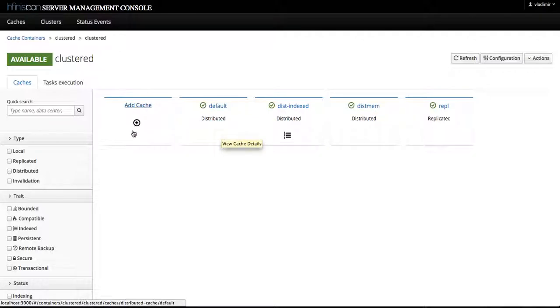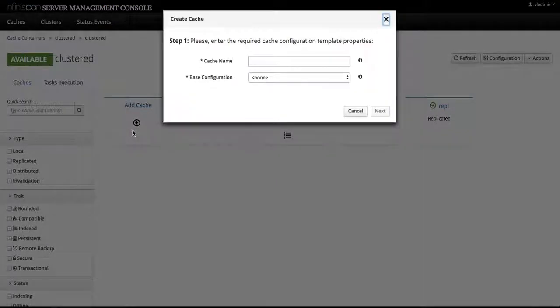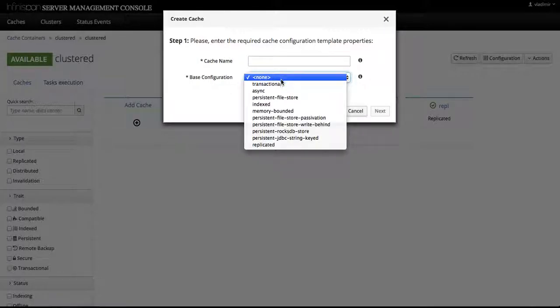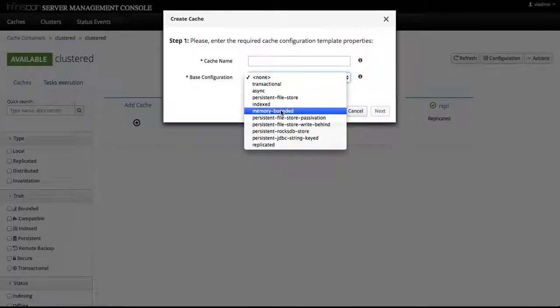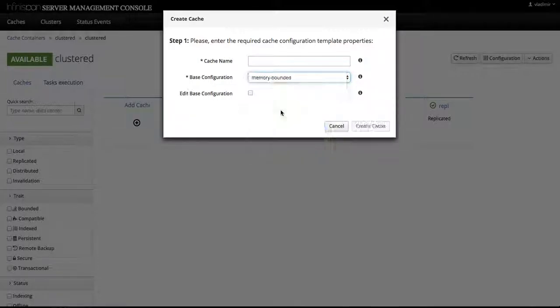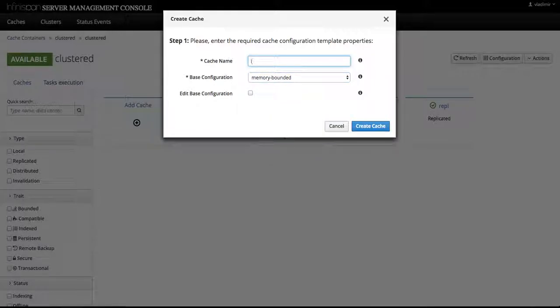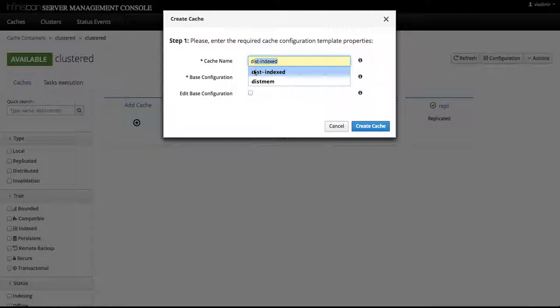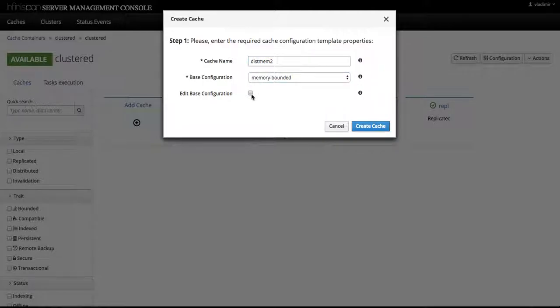If you go back to the add cache option, let's select again another memory bounded cache and call it testmem2, and we'll edit the base configuration in this case.